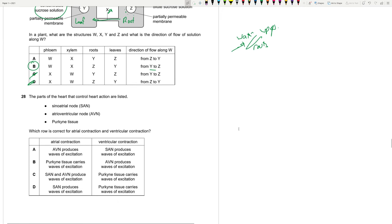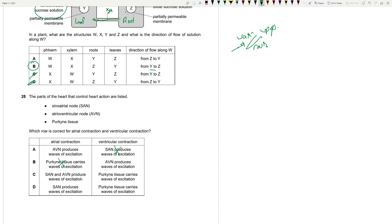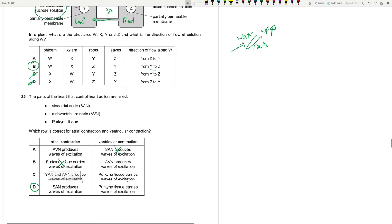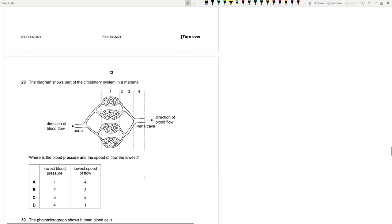28. The parts of the heart that control heart action are listed. S-A-N, Avian and Purkinje tissue. Which row is correct for atrial contraction and ventricular contraction? Avian produces waves of excitation and S-A-N produces waves. This is wrong. S-A-N actually provides the waves of excitation for atrium. Purkinje tissue, it has no role in atrial contraction. S-A-N and Avian produce waves. This looks okay. Purkinje tissue carries waves of excitation. S-A-N produces waves of excitation. Now, this is true. What is wrong with Avian and what does it do? Avian is mainly required for producing a time delay. It's mainly a middleman between the S-A-N and Purkinje tissue. It's there so that a time delay is produced so that all blood from the atria can be released and it goes into the ventricles. But it doesn't produce anything. S-A-N mainly does and it goes to Avian followed by the Purkinje tissue. So 28D is the best answer.